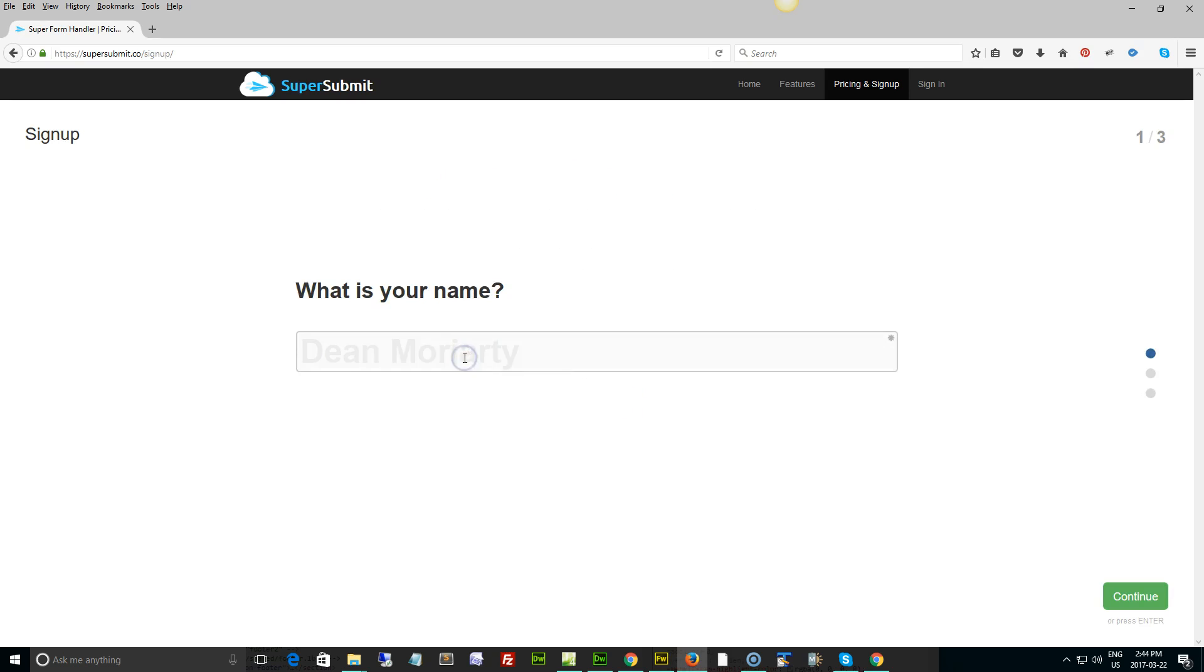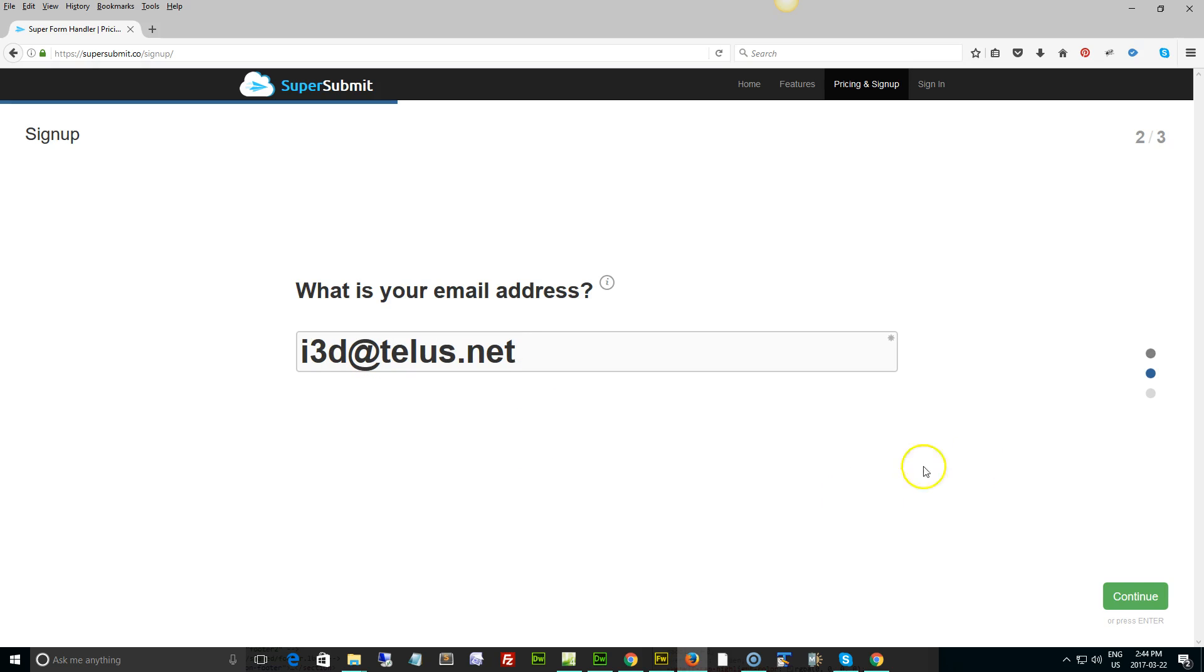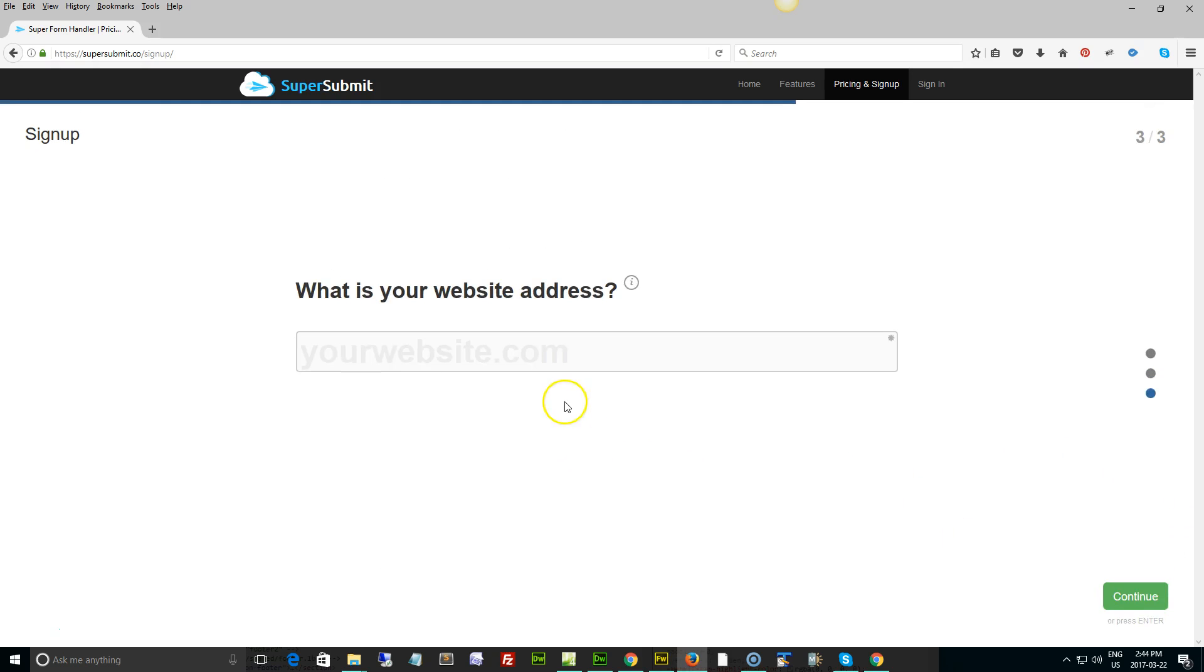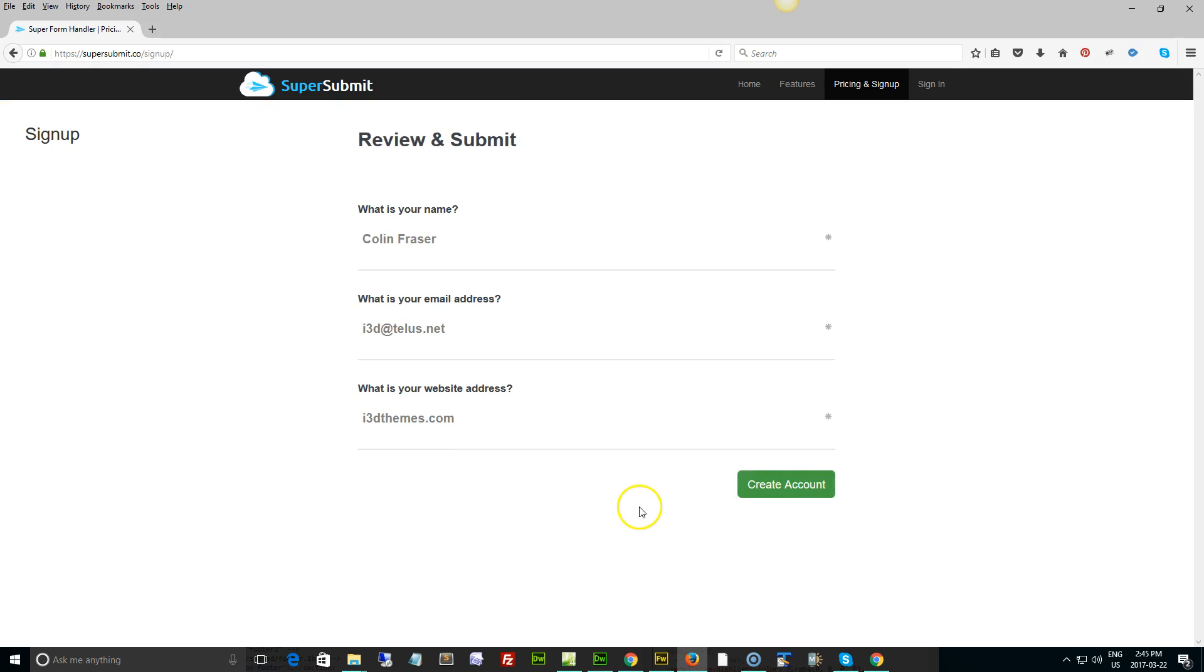Type in your name, hit continue, type in your email address. Please don't send information to this because I only pick it up like once a week. Then we're going to continue. What is your website address? The website address is important because it's linked to where the information is being sent from.